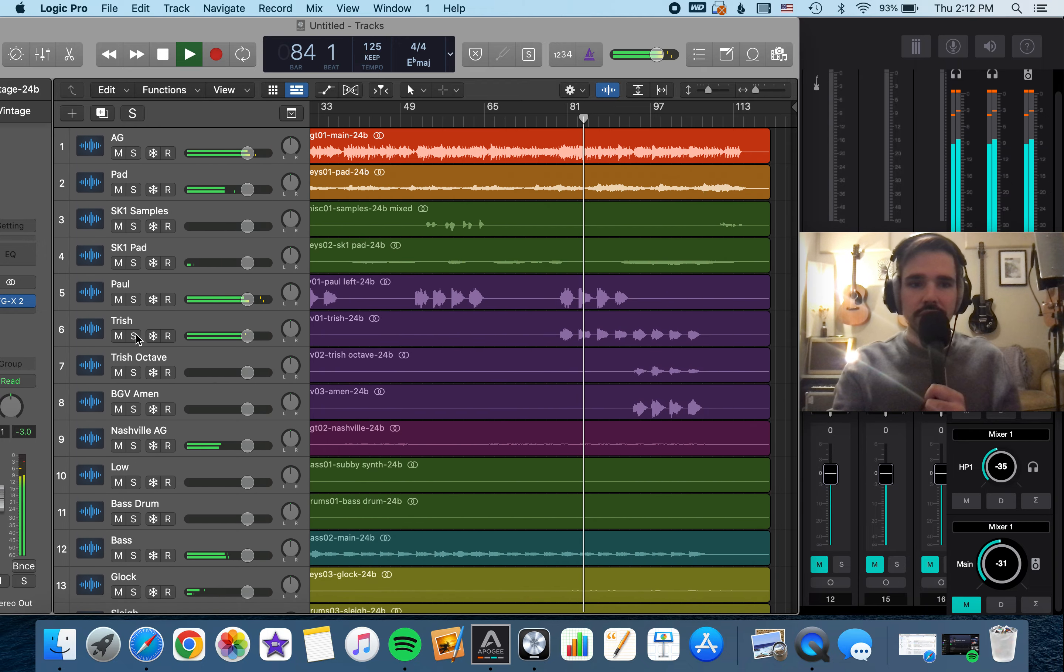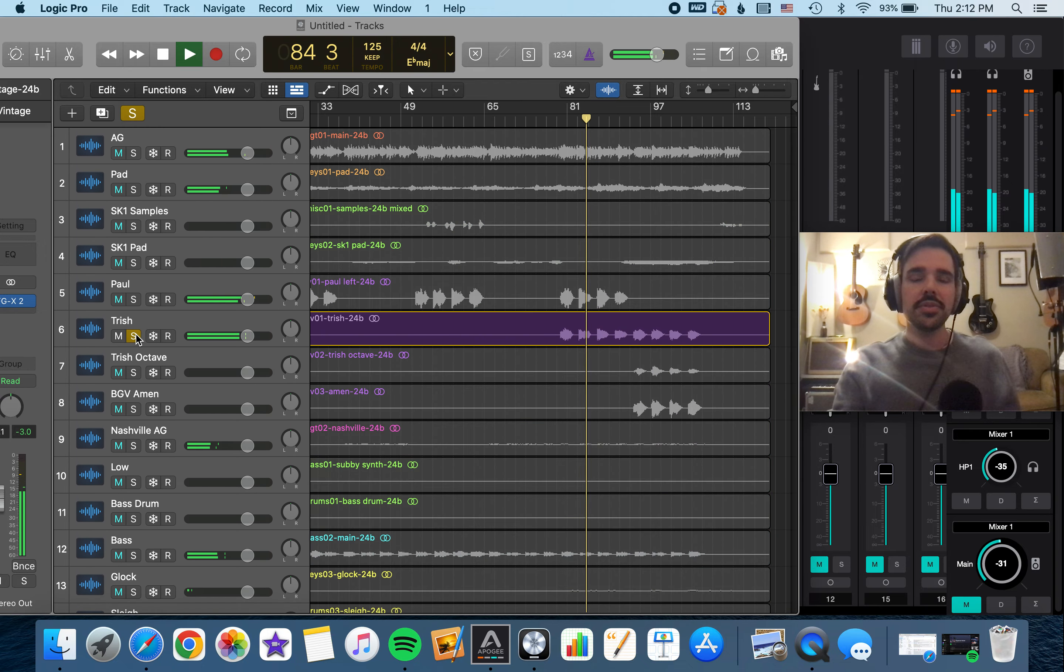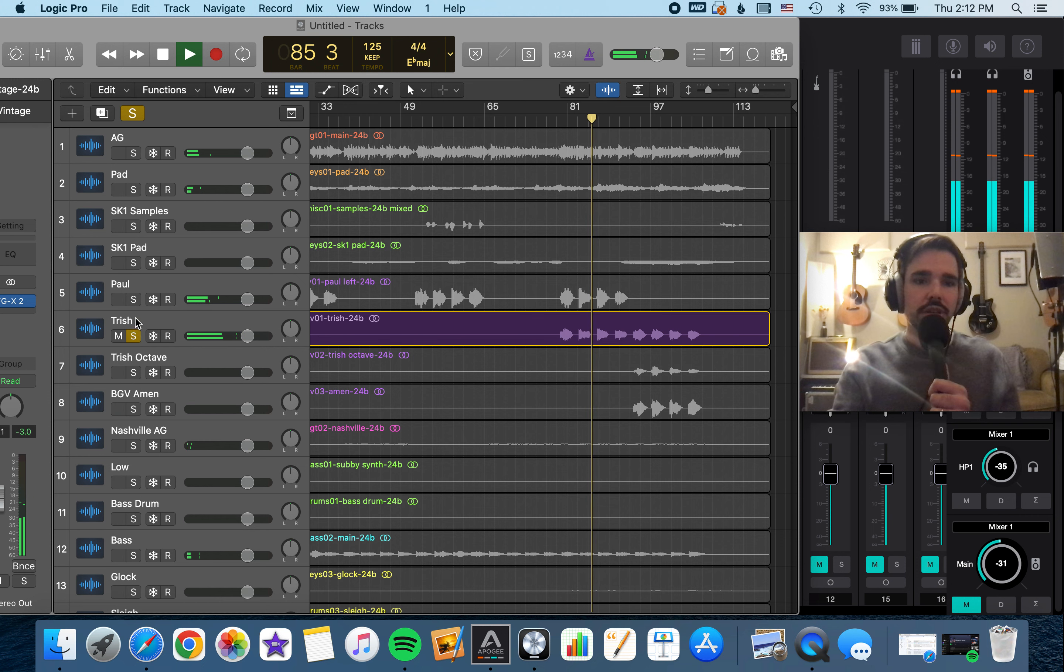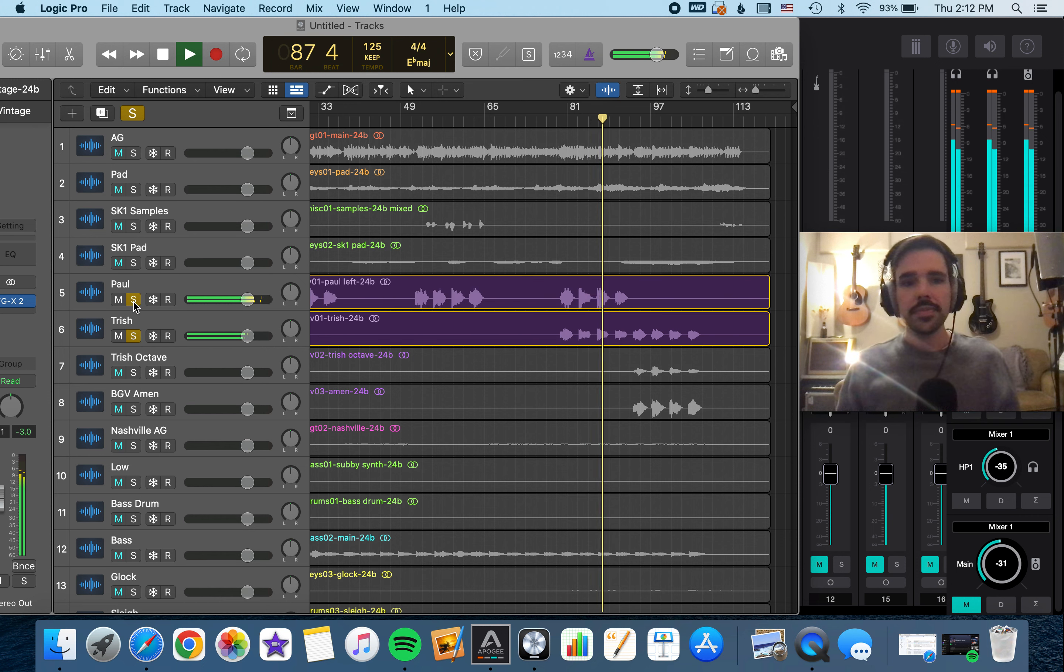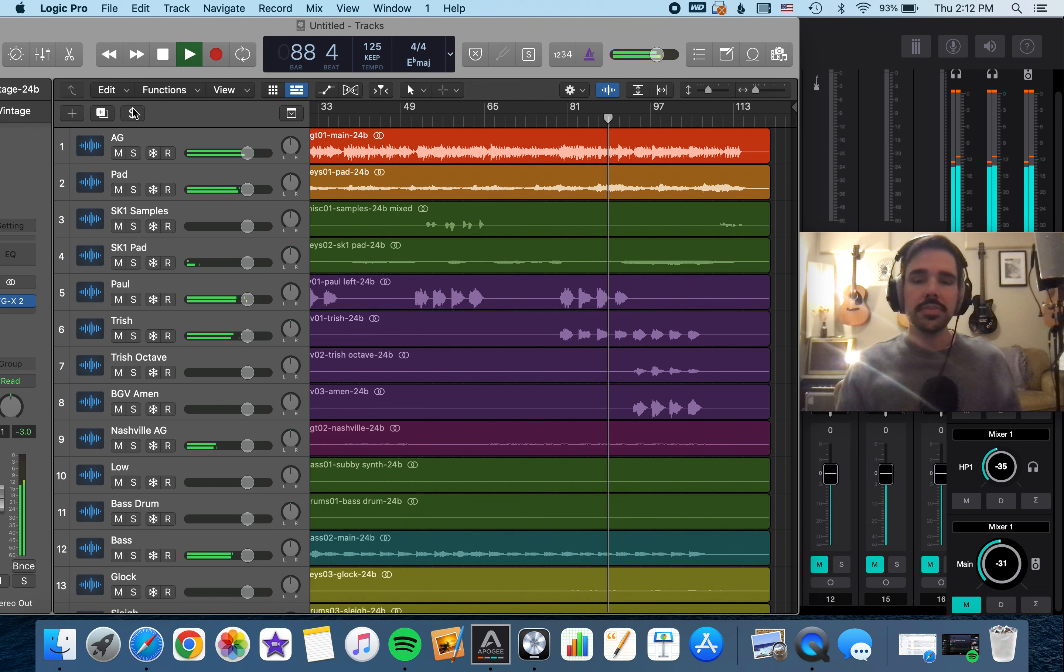Trisha starts singing. And she double tracked her vocal too. Praise honor, might and glory be.